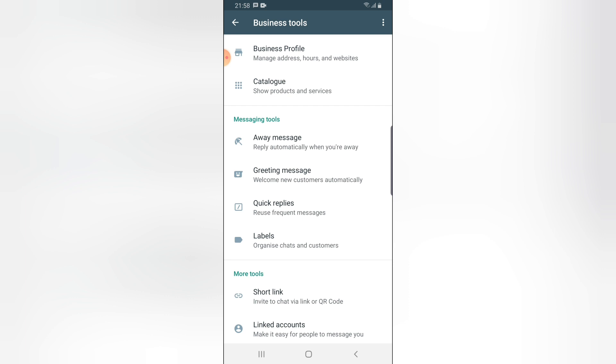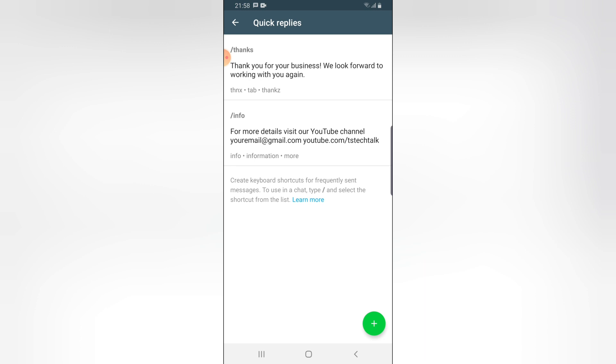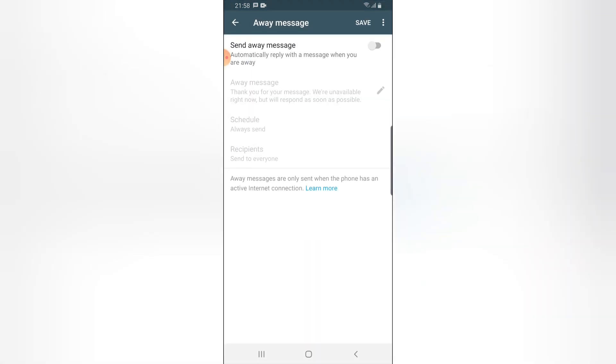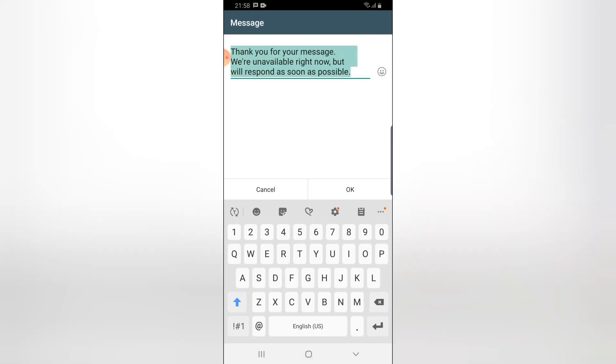For the auto-reply message, you can notice where it says Away Message and Greeting Message. If somebody is away, they get this particular message. If somebody is sending you a message for the first time, they get an auto-reply. First, let's turn the away message on. Once you click on turn on, you can notice the message says Away Message.